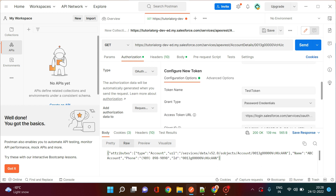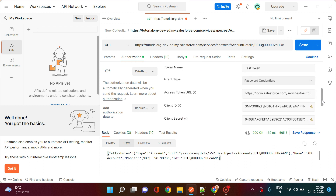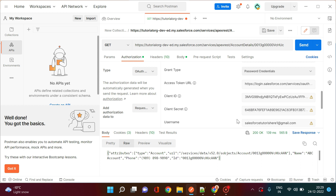Under Access Token URL, enter login.salesforce.com/services/oauth2/token — I will put this in the description as well. Then provide the Client ID, Client Secret, Username, and Password. Under Client Authentication, select 'Send password credentials in body'. Once done, click Get New Access Token to generate the token for your subsequent callouts.